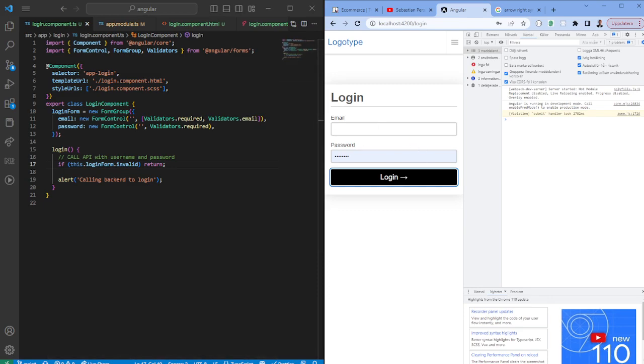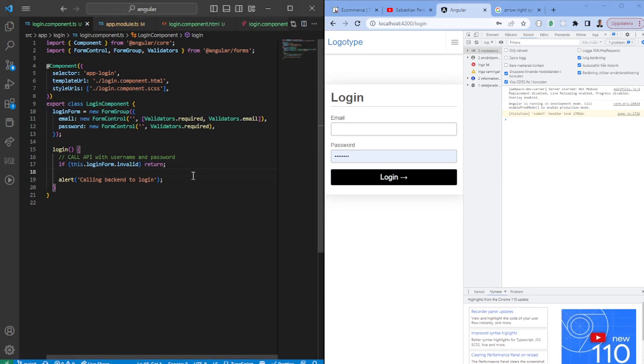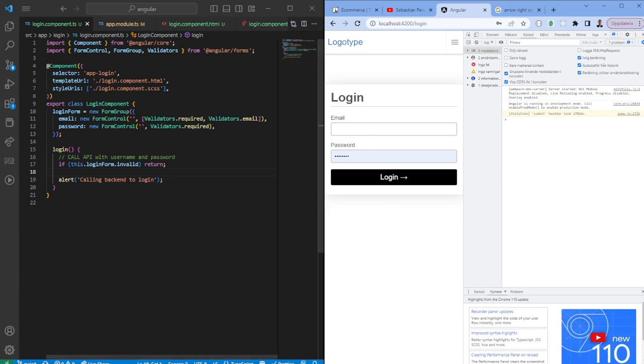So you can see we don't have any error output. I have another video which I will link to on how to create a customized input component that can be reusable in different places. Please have a look at that and this my friends is how you can create a login form within 10 minutes. Thank you for watching all the best bye.